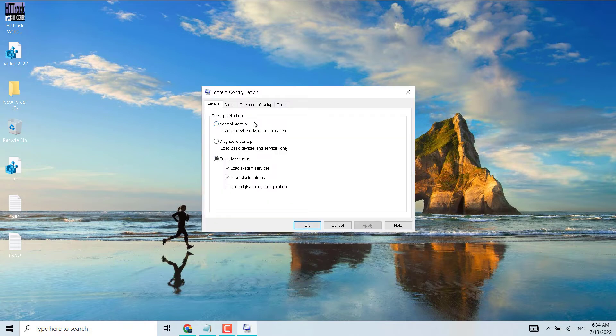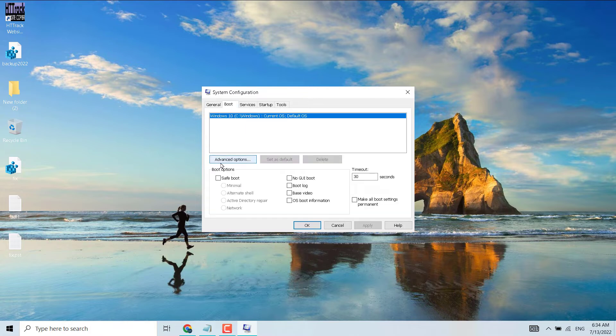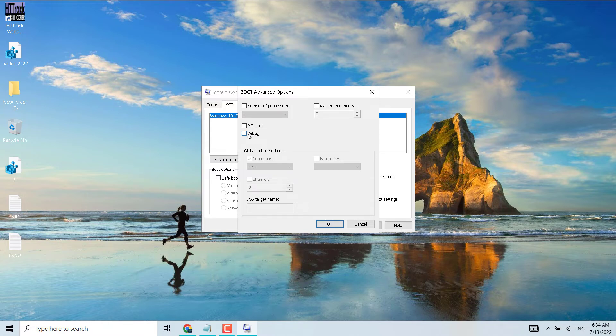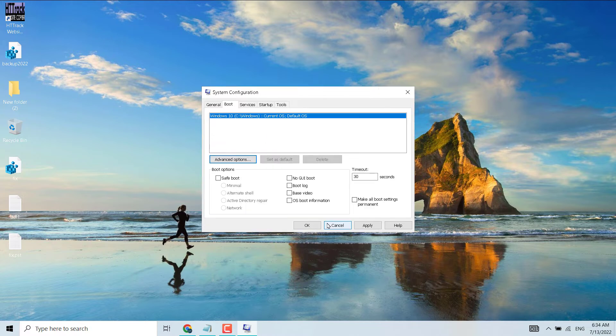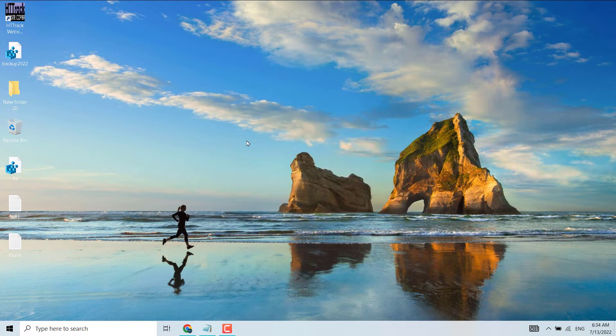Select Boot, then click on Advanced Options. Make sure the Debug setting is not selected. If it's selected, uncheck it, then click OK and restart your system. If this method doesn't work, try the second method.